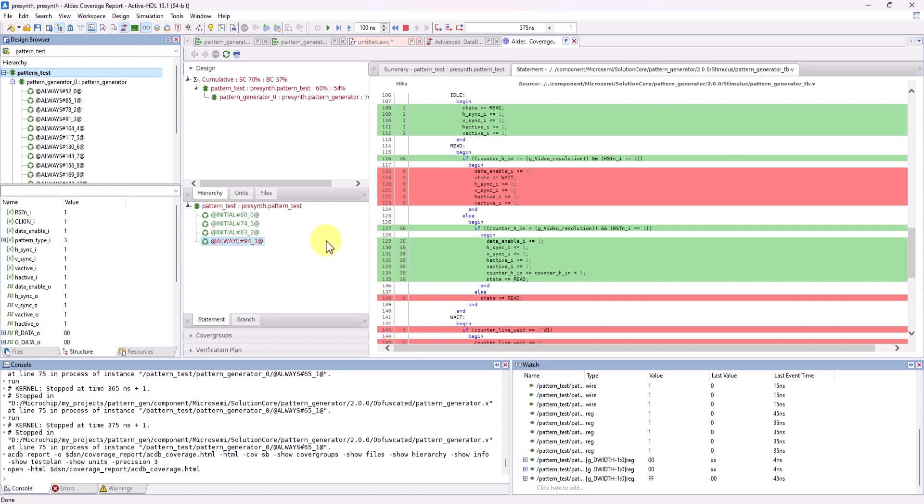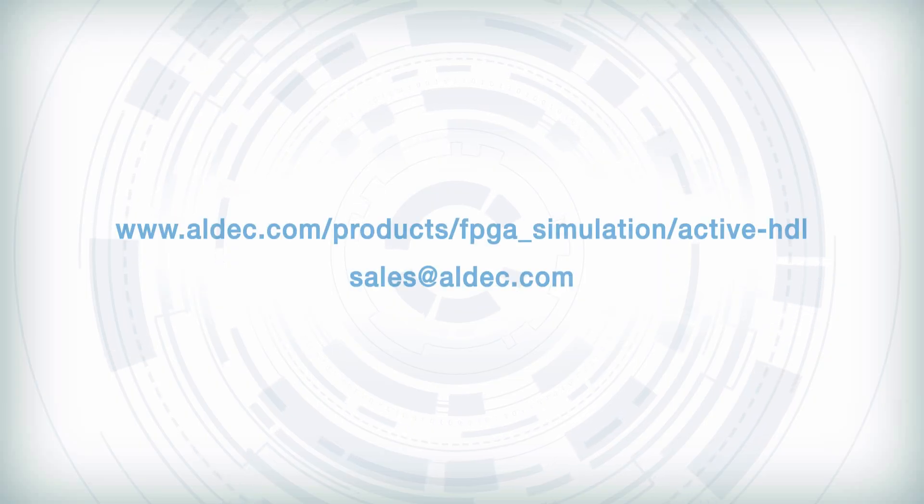And there you have it. We were able to simulate and debug a Libero project through ActiveHDL and use many of its tools to gather lots of information on the design from simulation alone. Like I mentioned in the beginning of this video, Libero's ability to use third-party simulators allows for the use of ActiveHDL Simulator, making simulation and debugging of Libero projects faster and more comprehensive. That's all for this video. Thank you guys for watching!